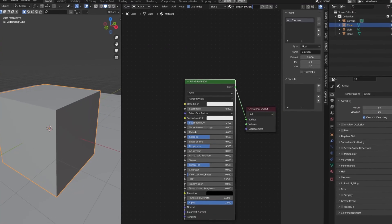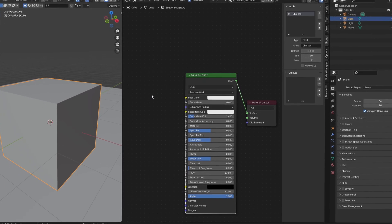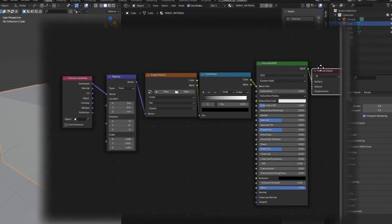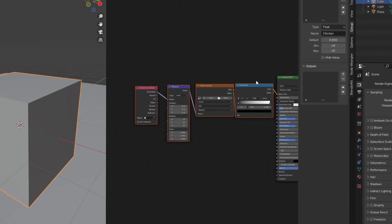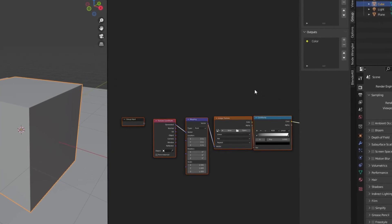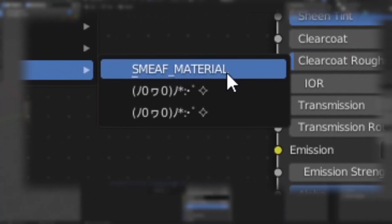All you need to do now is load the master file and create the node group that you use every day. For Smeeth, it's this one here. Simply select all the nodes you need and press Ctrl-G. This will then group the nodes. Once you save your file, you can use this node group in any of your current Blender projects.